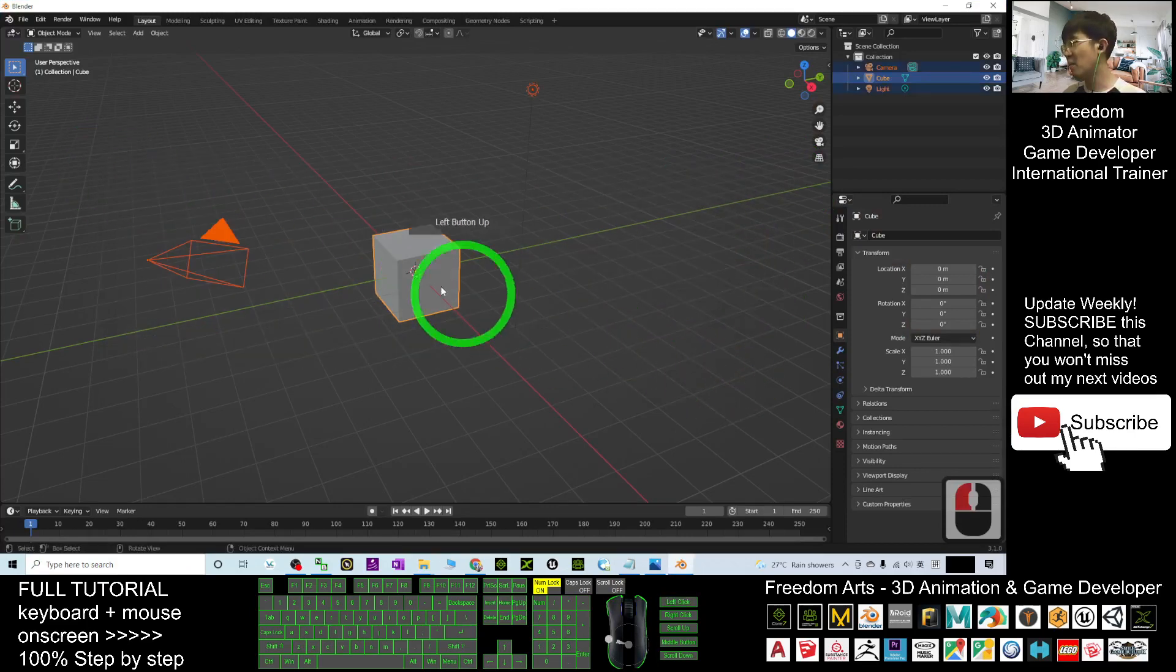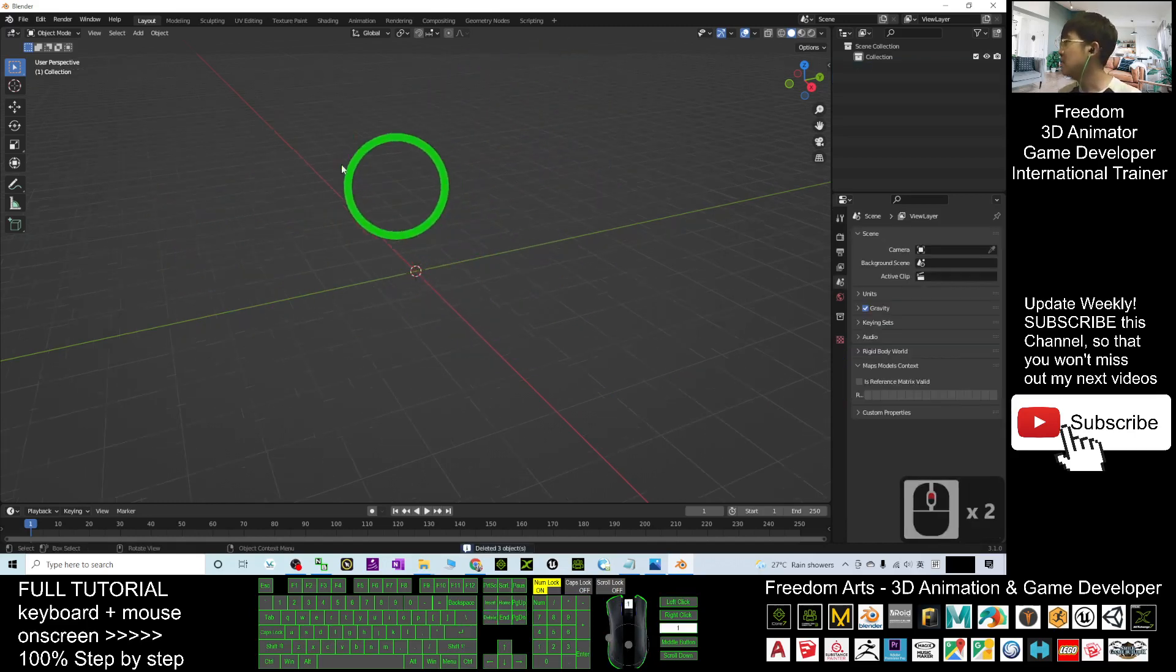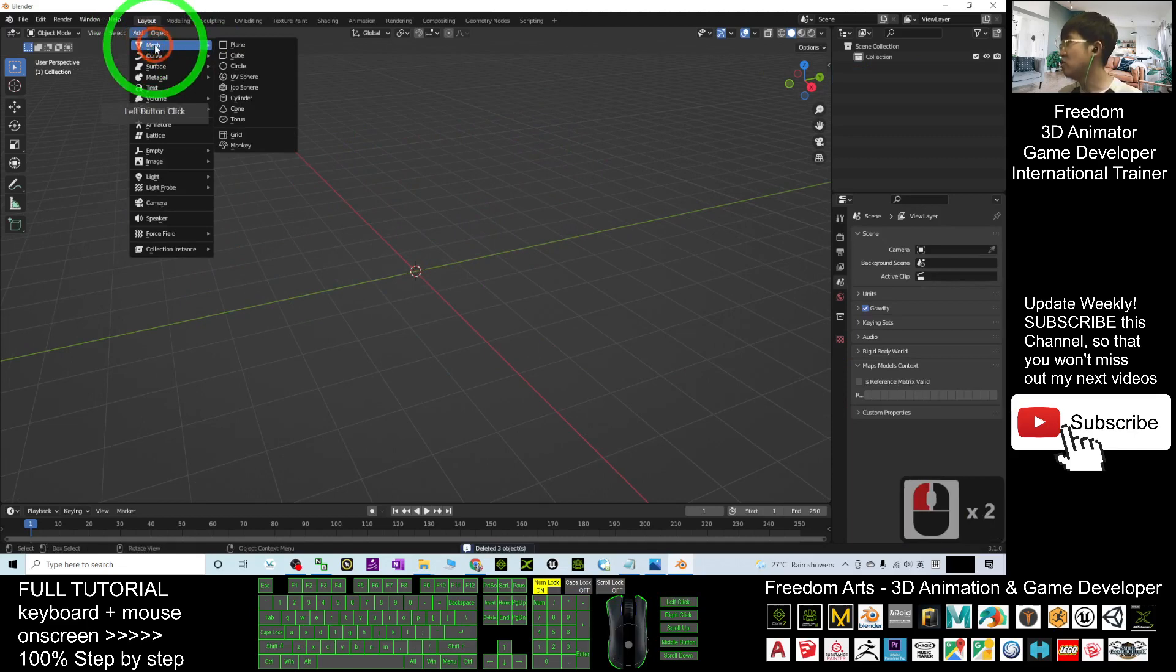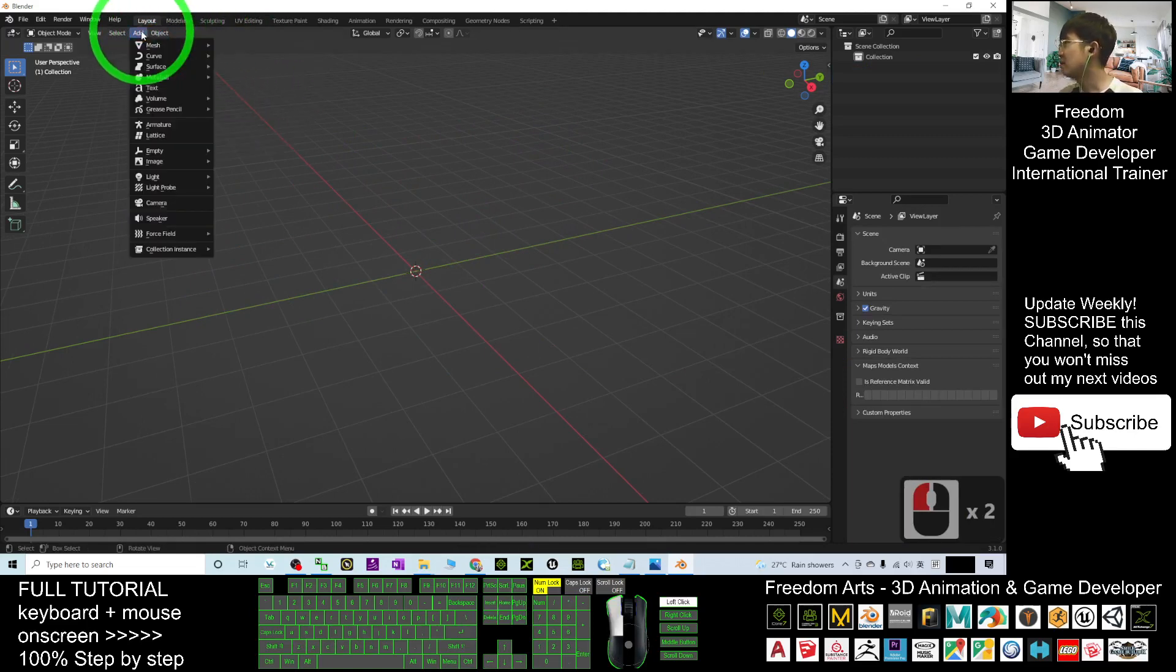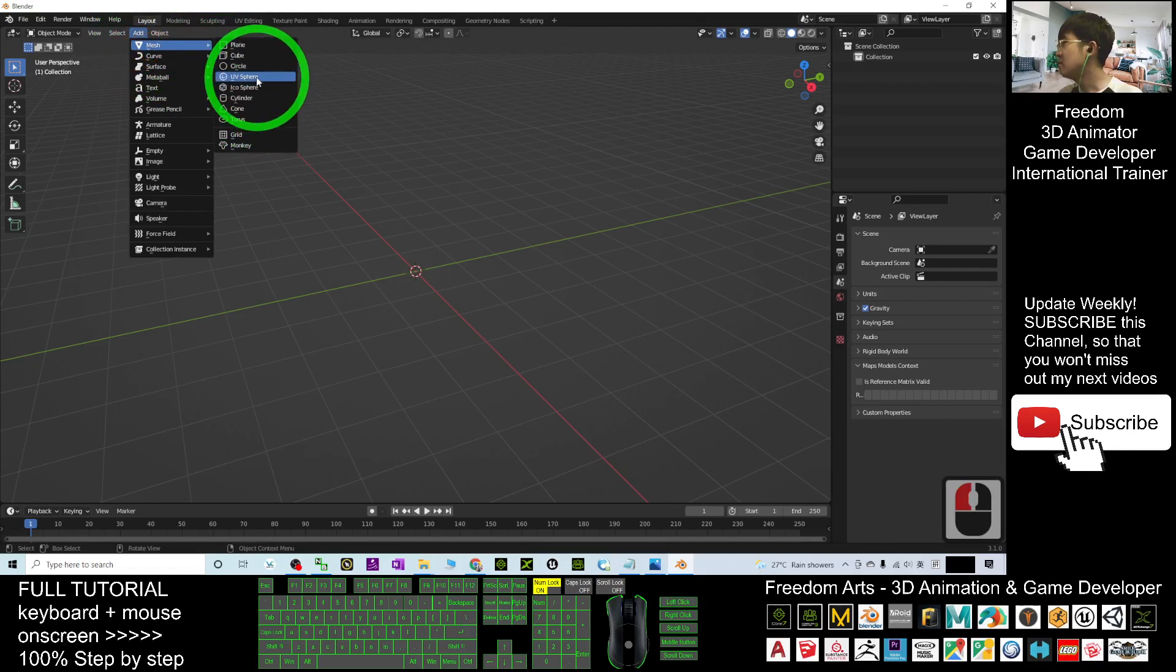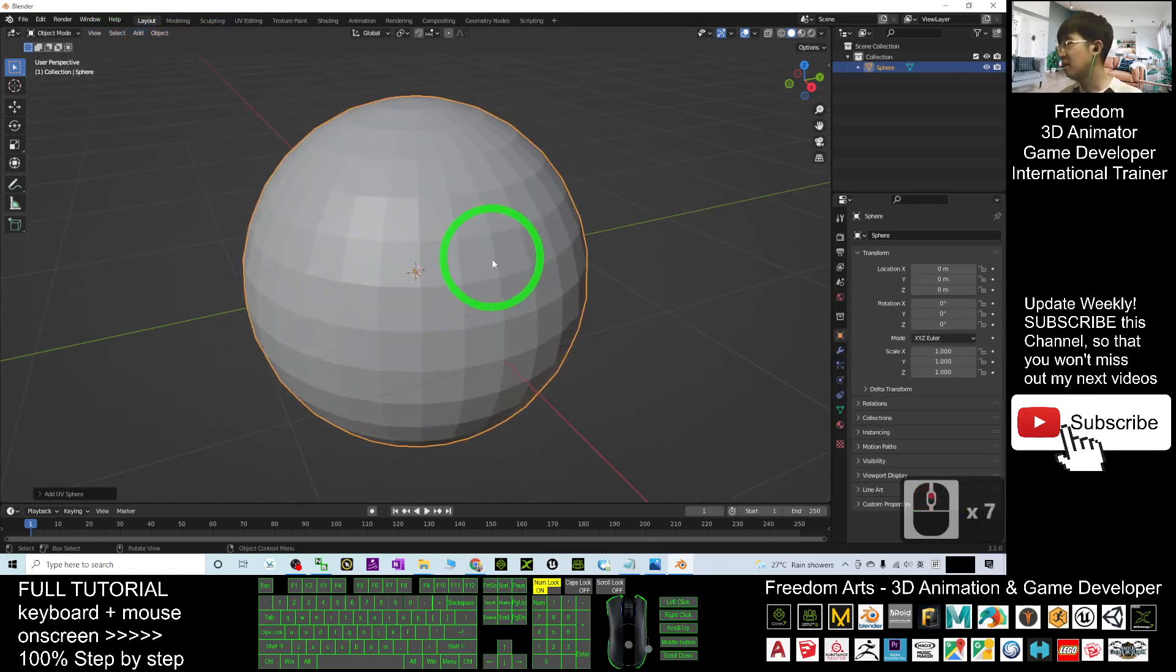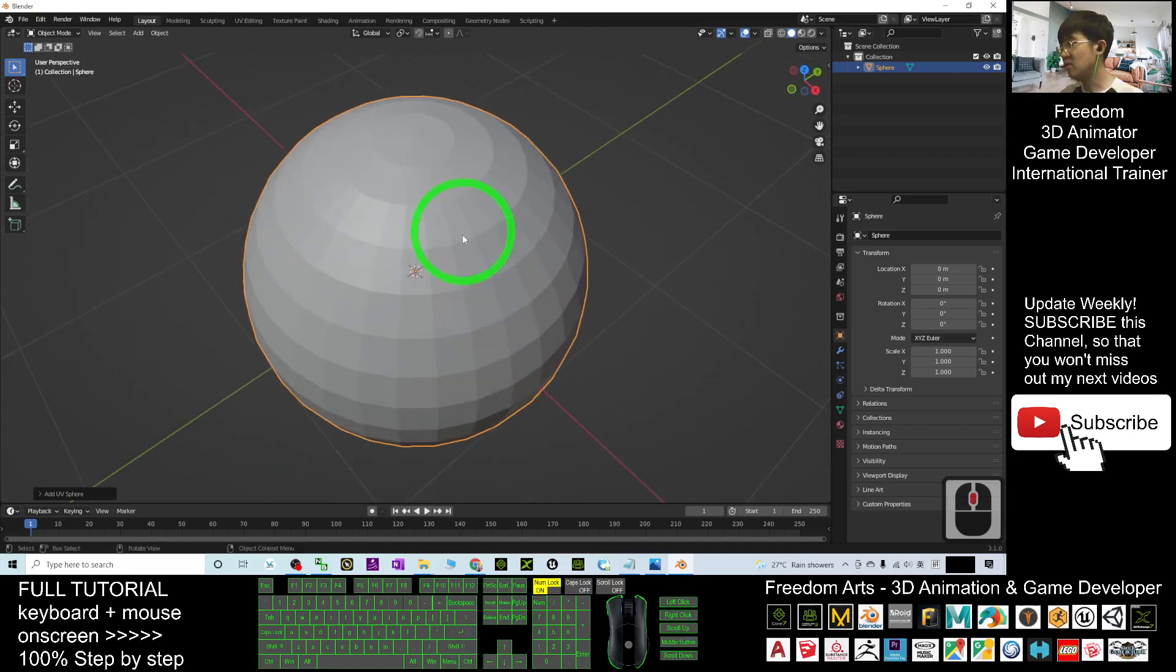First, I'm going to delete everything for this demo: delete the camera, the cube, and the lights. Now, click Add, then Mesh, then UV Sphere. You can see this is a UV sphere.